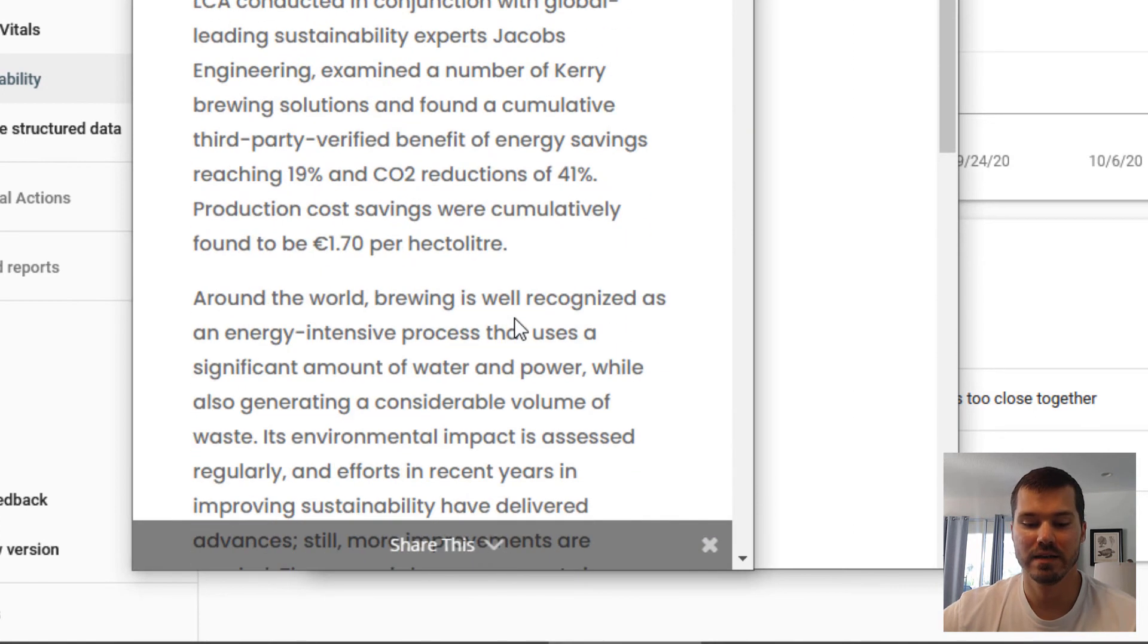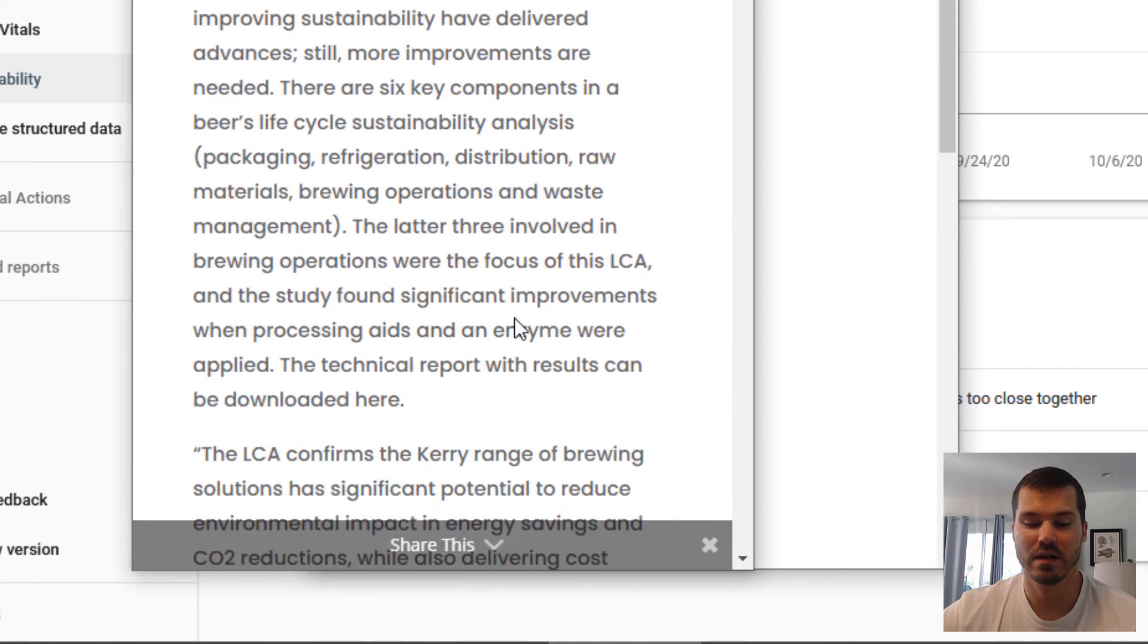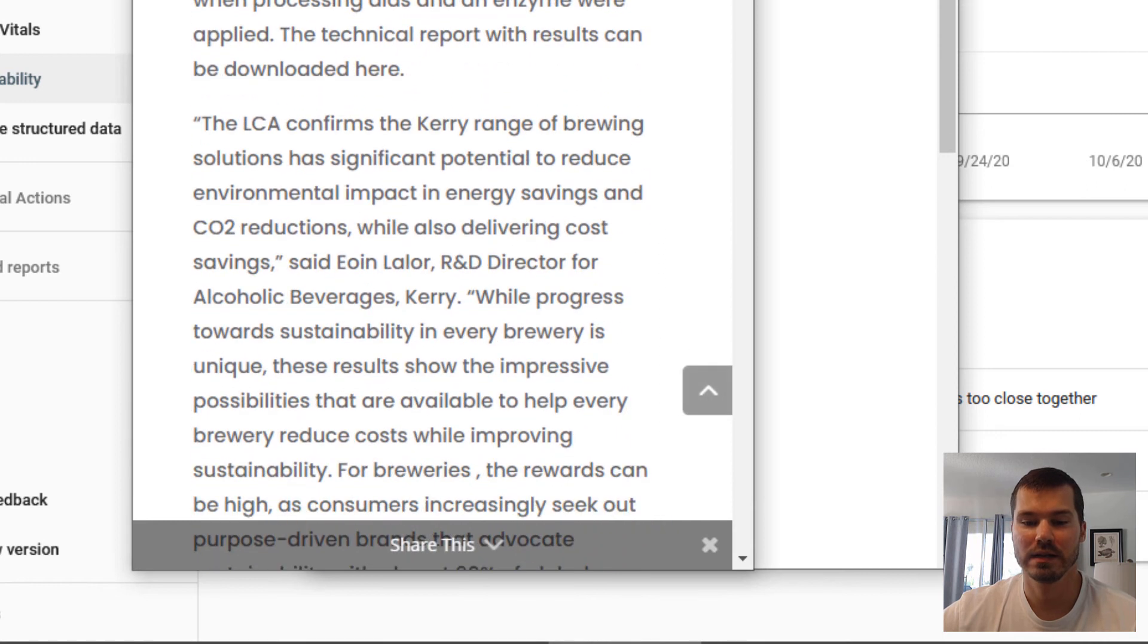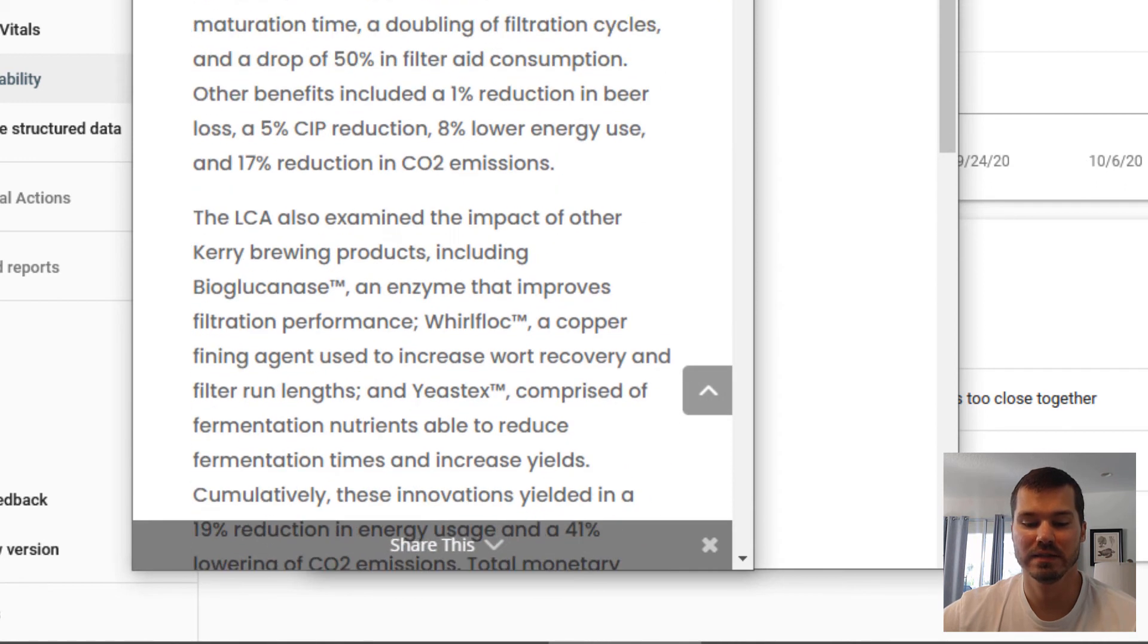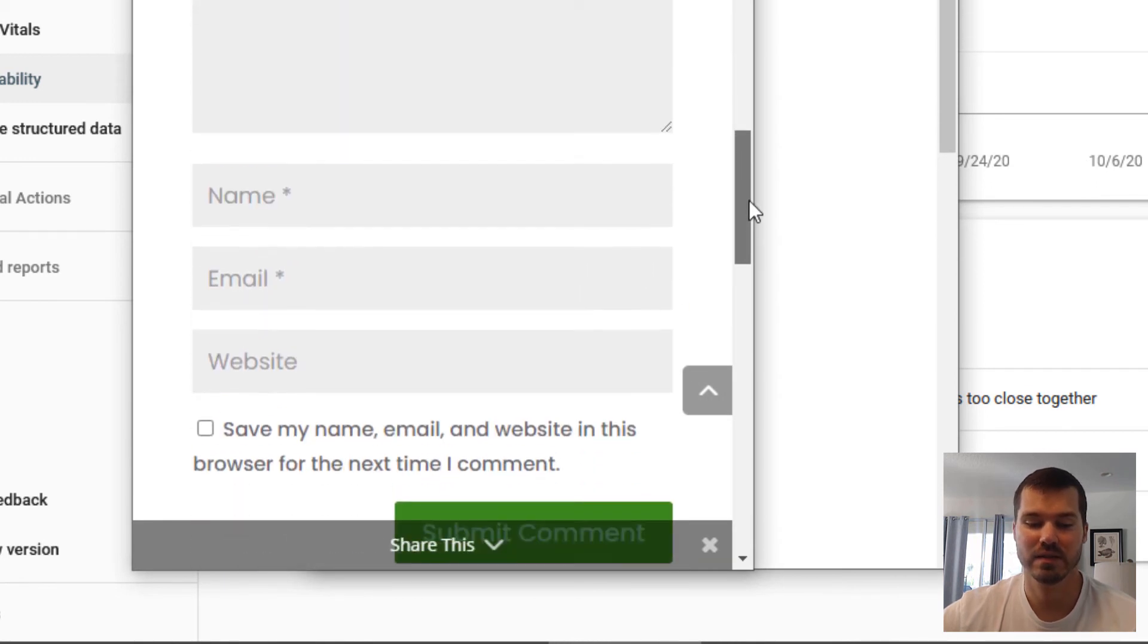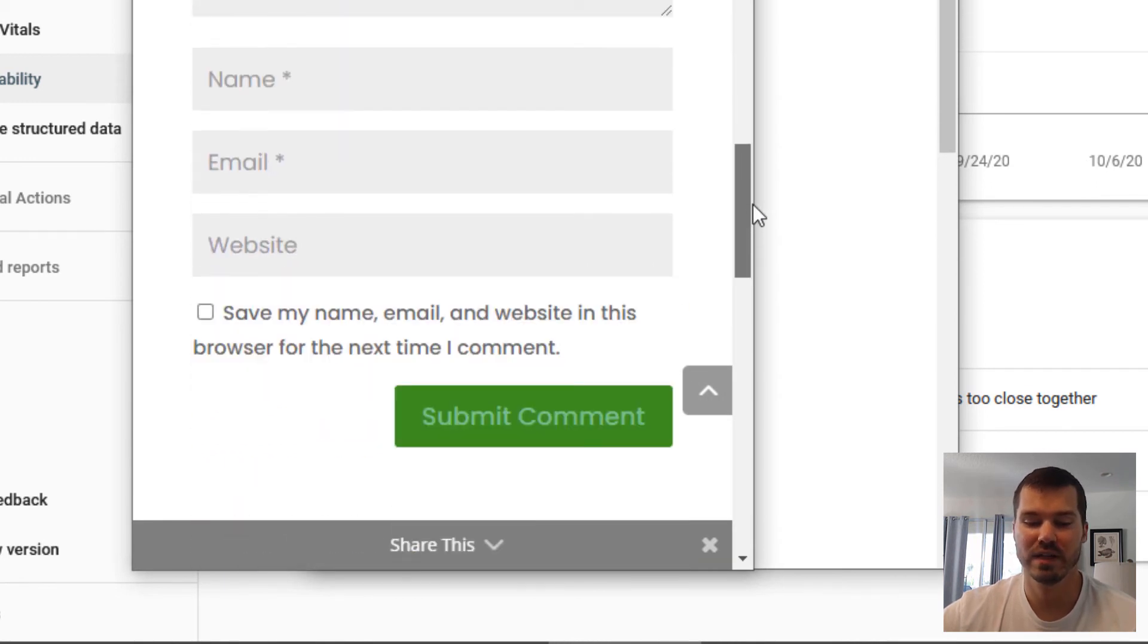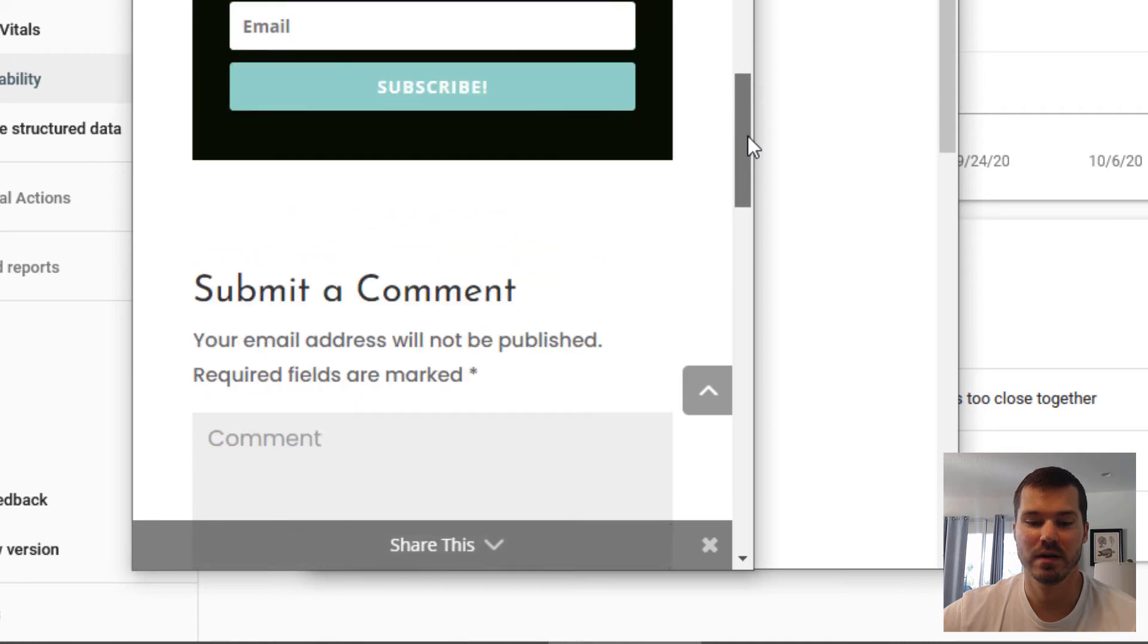and it overlays other clickable elements and visible elements. You can see it's overlaying buttons here.